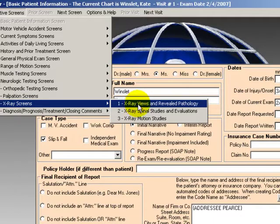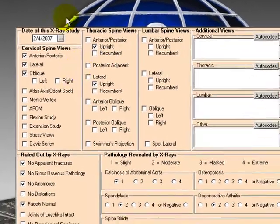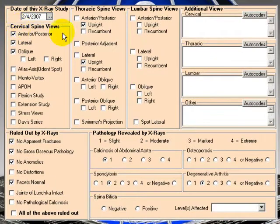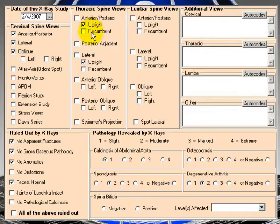So here we have the date of the x-ray, what views. Here are cervical views, anterior, posterior, lateral, oblique. What do we have checked off here?